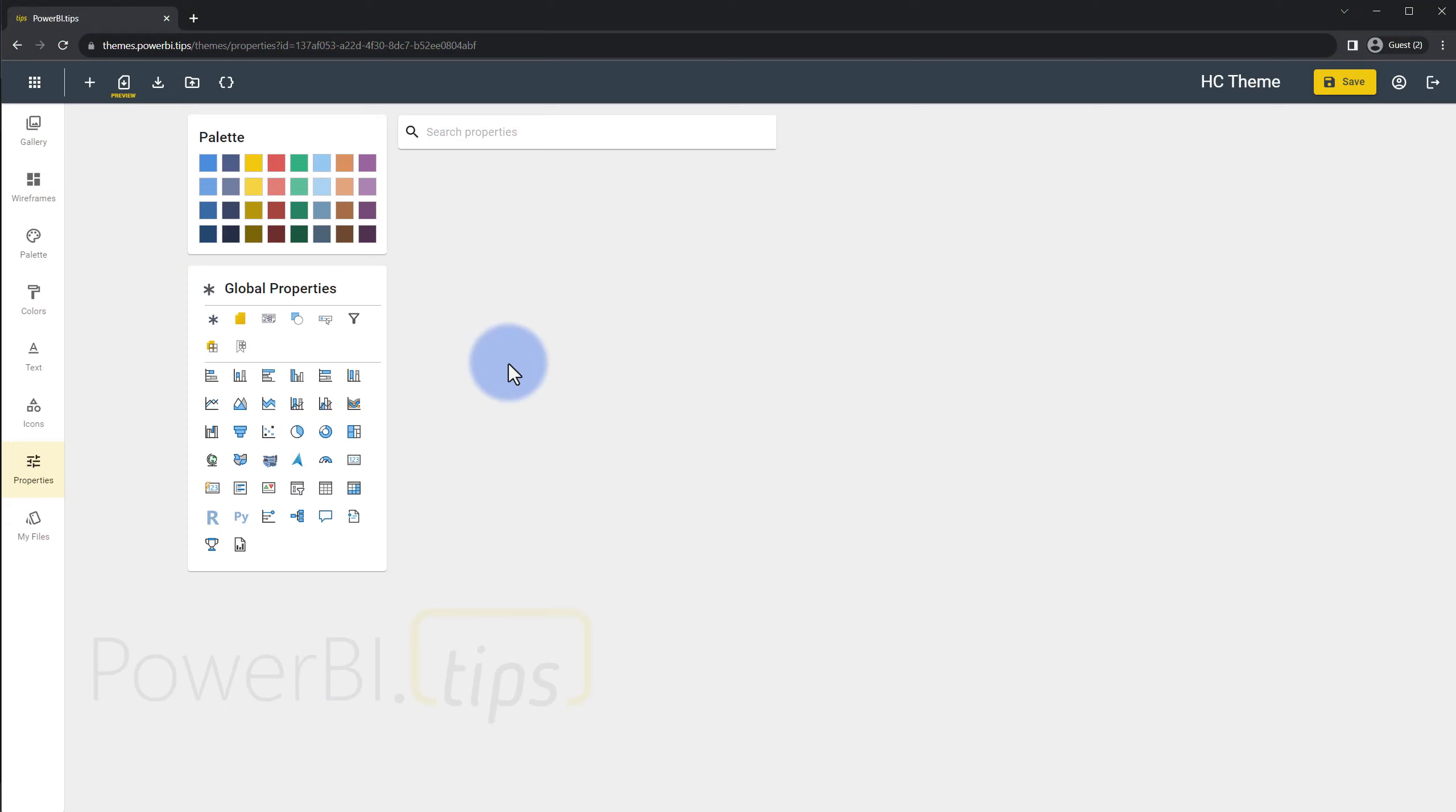Since I'm on the topic of configuring the visual headers I actually want to show you a theme builder that Mike and Seth over at powerbi.tips have created that actually lets you configure the default options for the visual headers at the global report level or the individual visual level. The link will be in the description but it's themes.powerbi.tips and what that lets you do is it actually allows you to create a theme file where you can choose the palette, colors, wireframes.